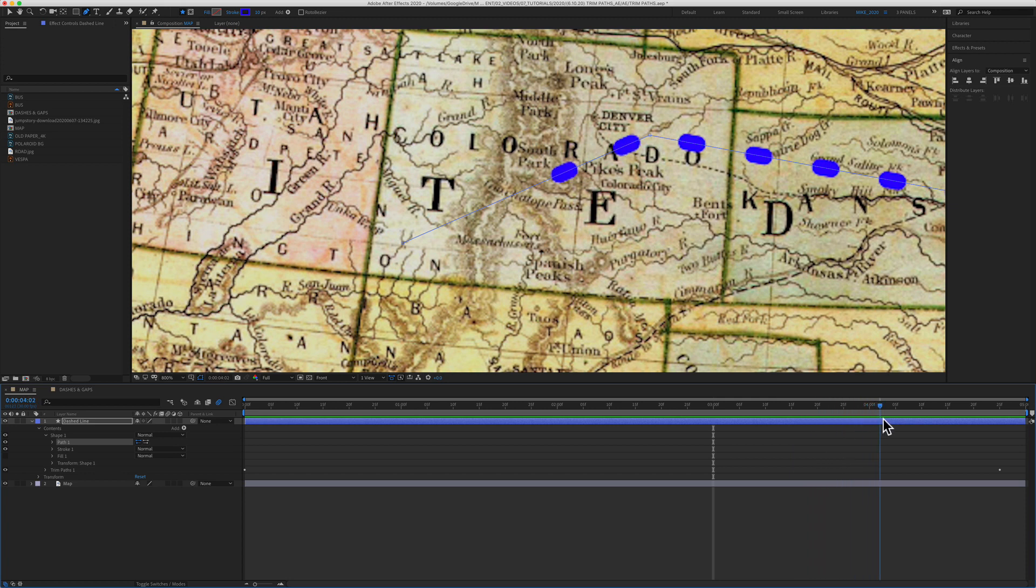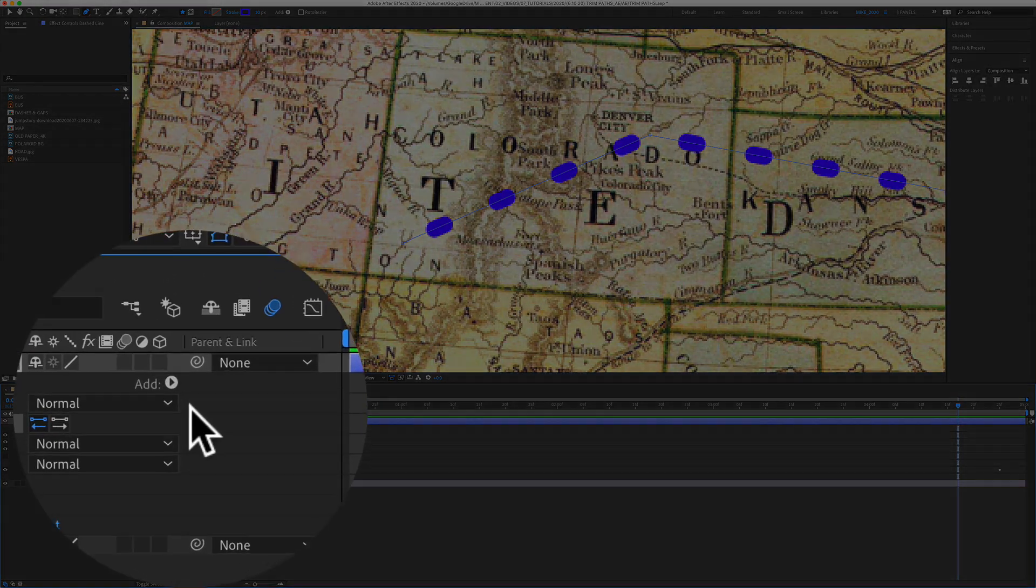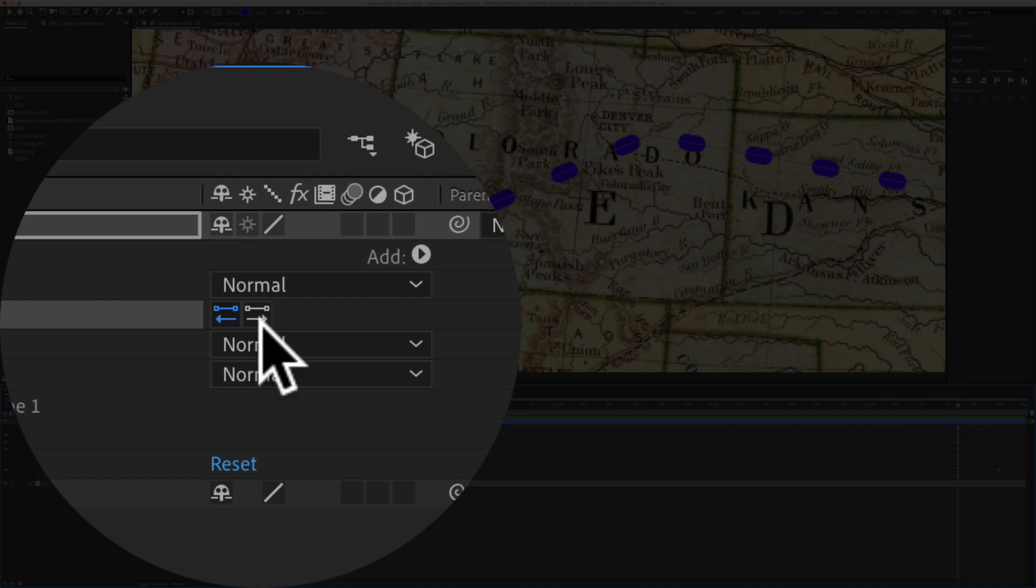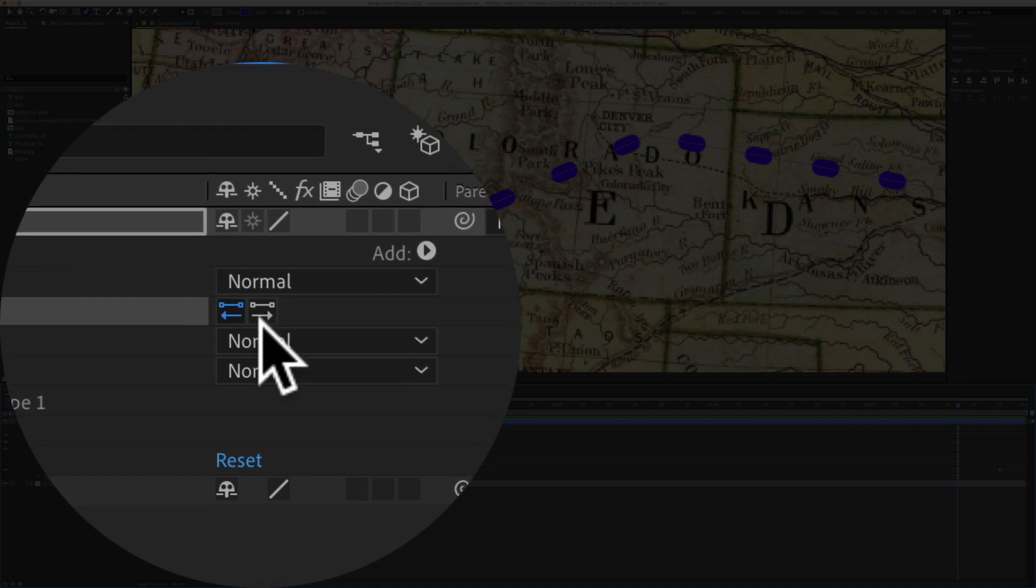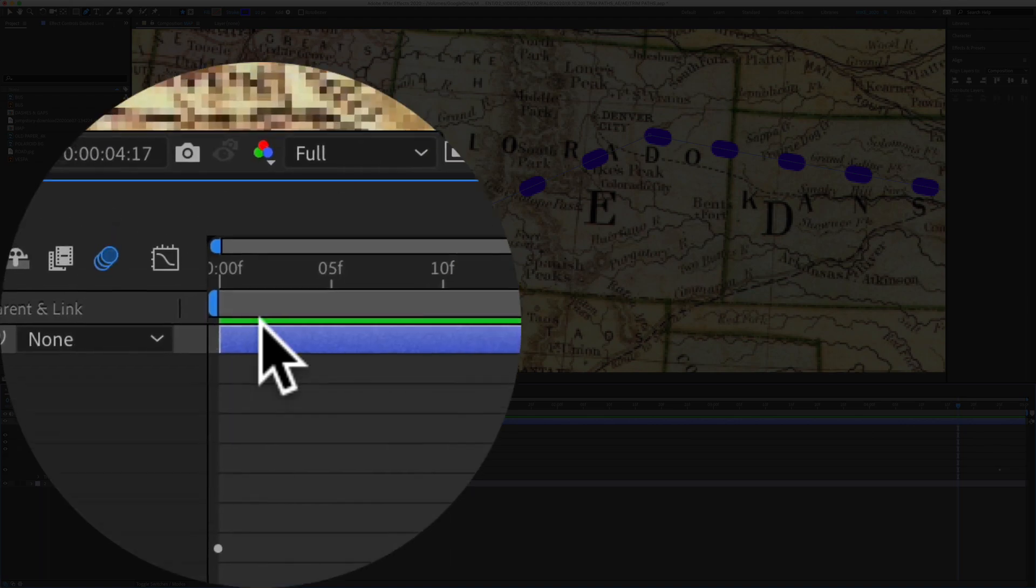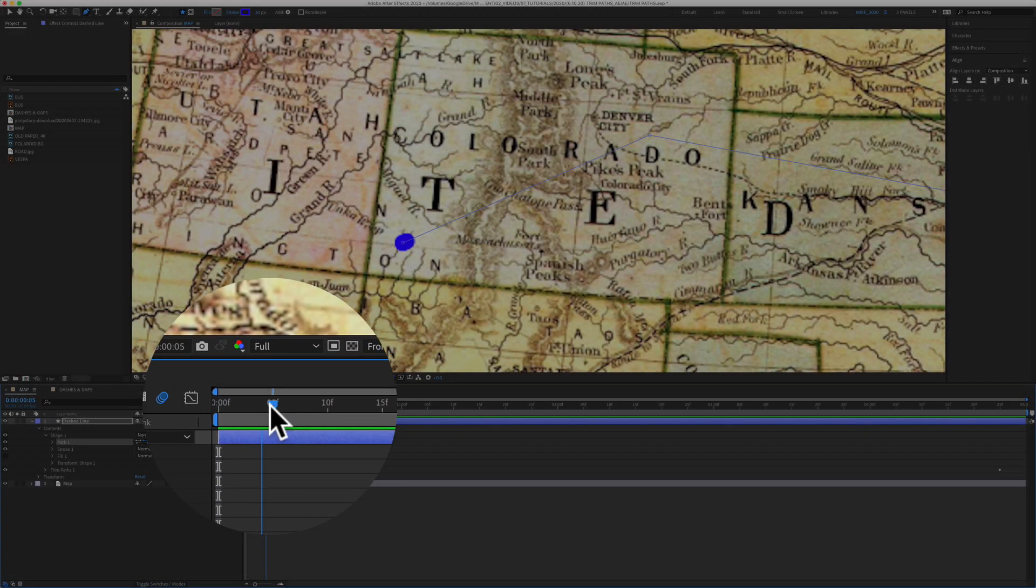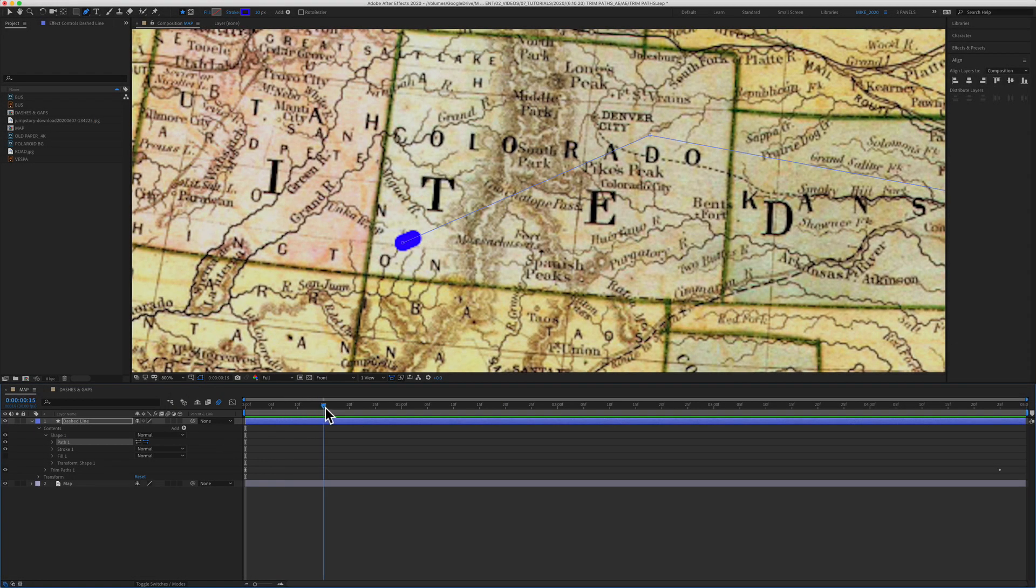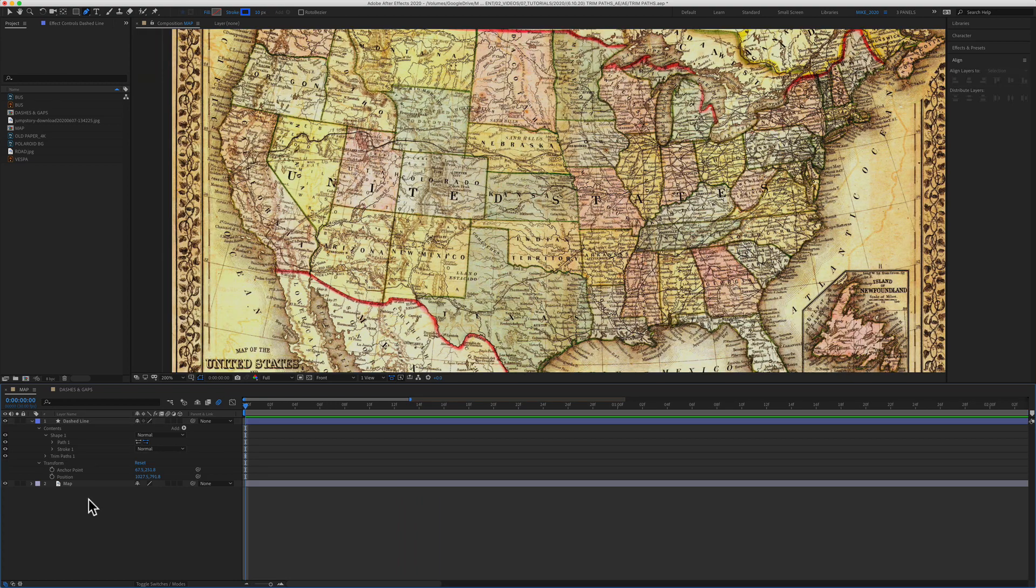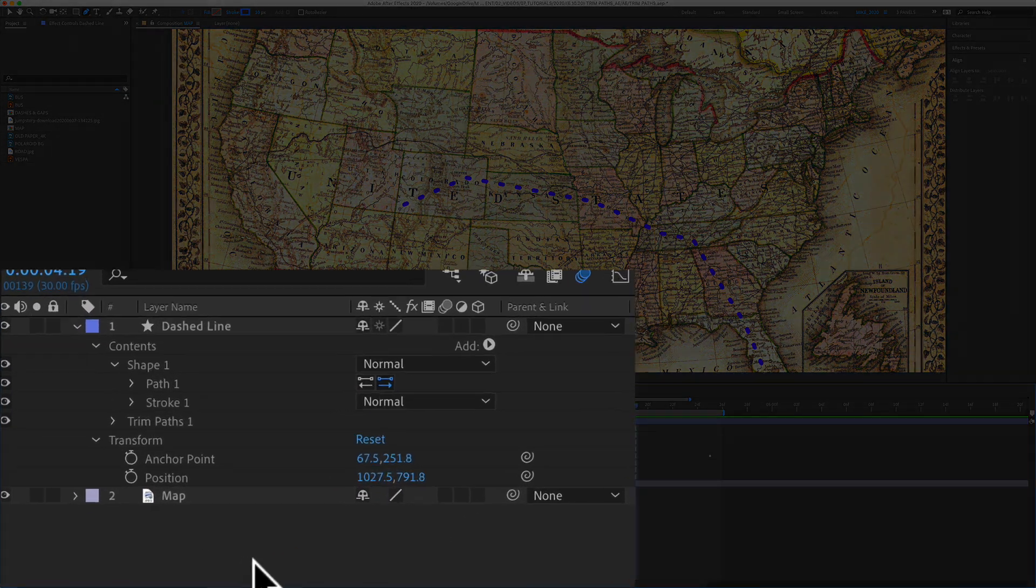So it's currently going in the direction from Florida to Colorado. And if I want to reverse it and start here and go in the other direction, all you need to do to reverse the direction of a path is click on these little arrows right here. So if I click on that, now when I start at the beginning, you're going to see it starts in Durango and it is going in the other direction. I'll click on the space bar to preview the animation and now you will see the dashed line is animating from Colorado to Florida.